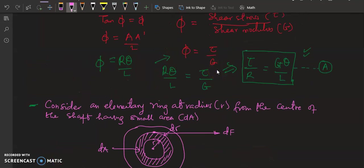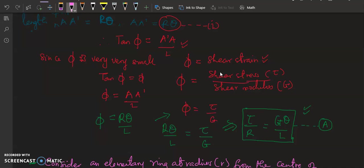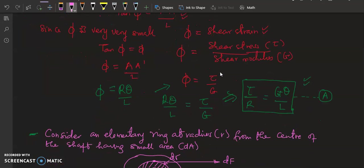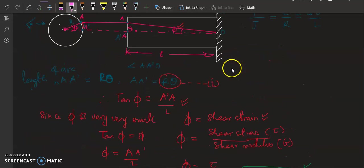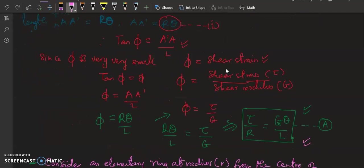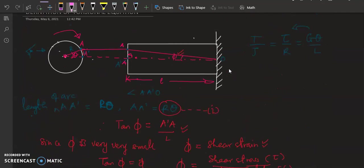Welcome again to this tutorial. In our last video we derived the torsional equation up to this end: tau over r equals G theta over L. I recommend that you go through the previous video so that you know how we arrived at this first part of the torsional equation.